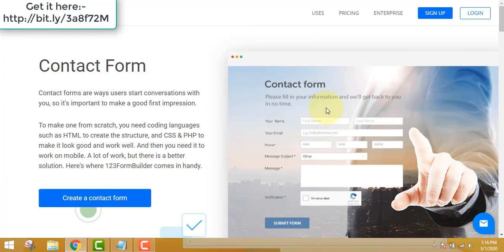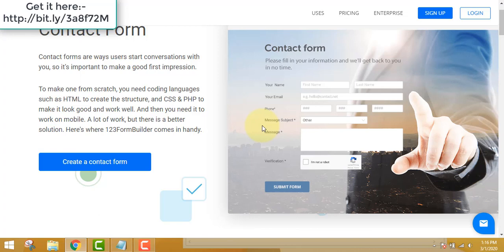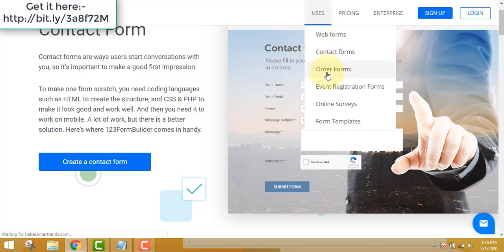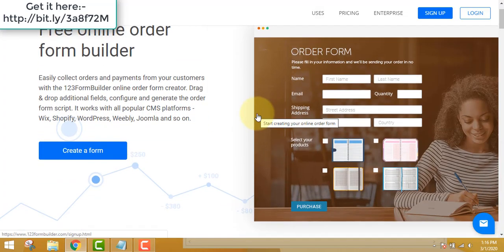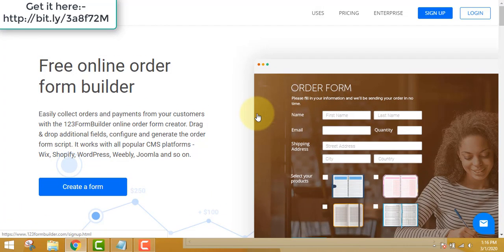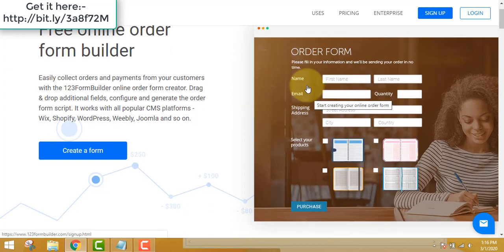You can also use a contact us form so that clients can enter their name, email, phone number, and message — it's very important to have a conversation with your clients. You can also make order forms, which are very popular whether you have a Shopify store or any business where you are selling a service or a product.